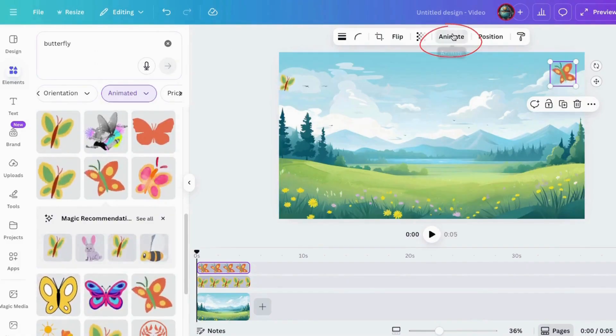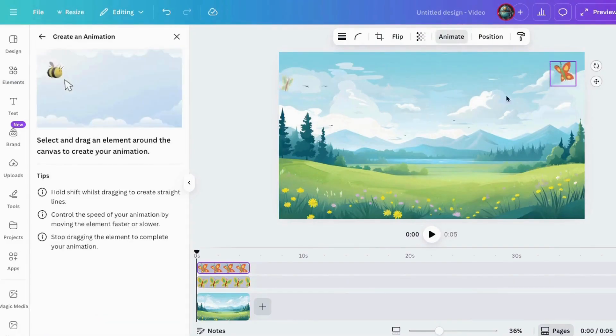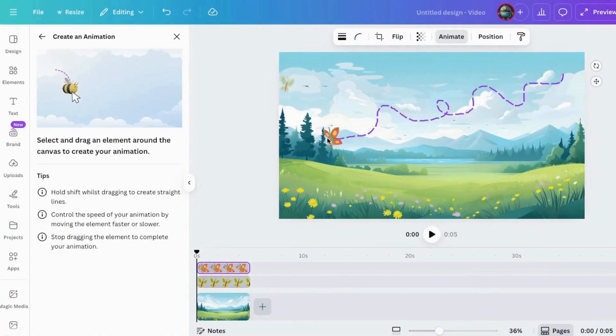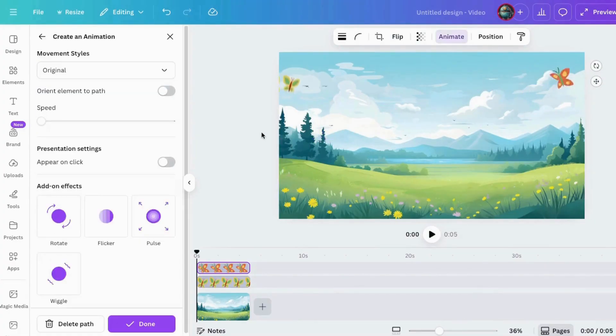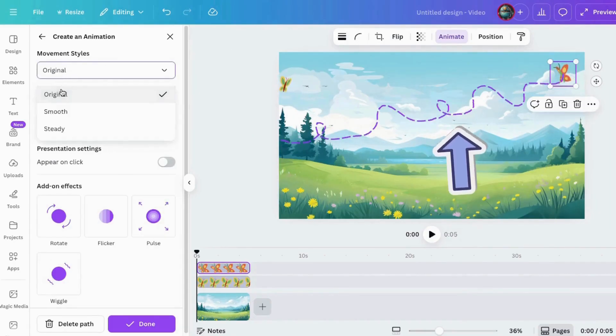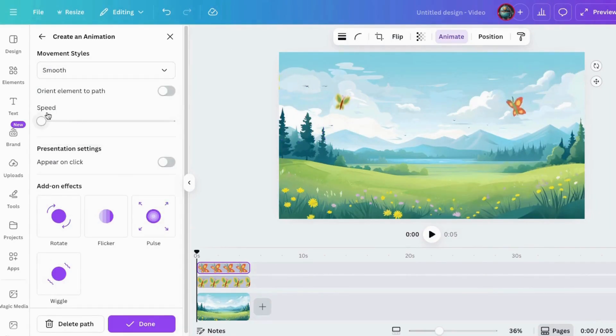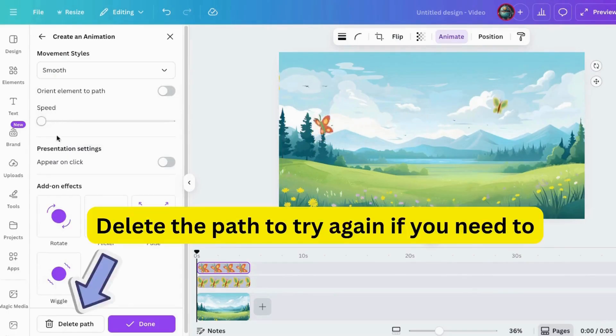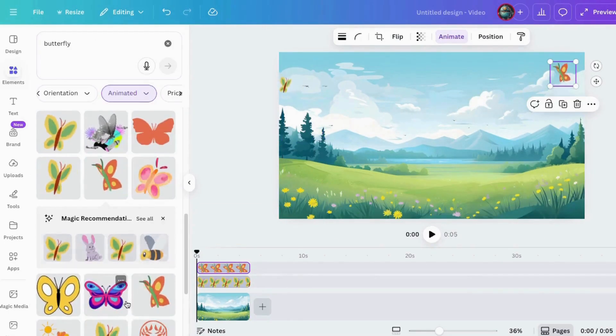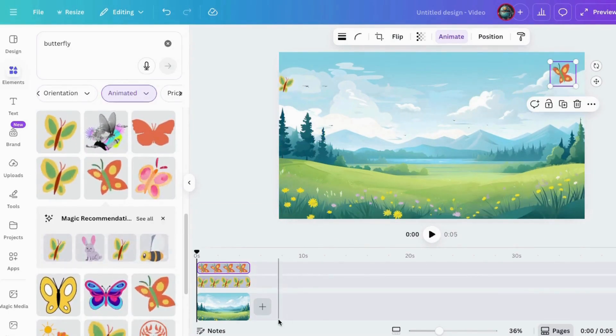See that? All of these movements were custom made with create an animation. Check this out. If you spot those faint purple lines in Canva, that's your actual animation path. And if it's not exactly right, then adjust, test, and play with it until you're happy. This feature gives you the control to make every movement feel deliberate.